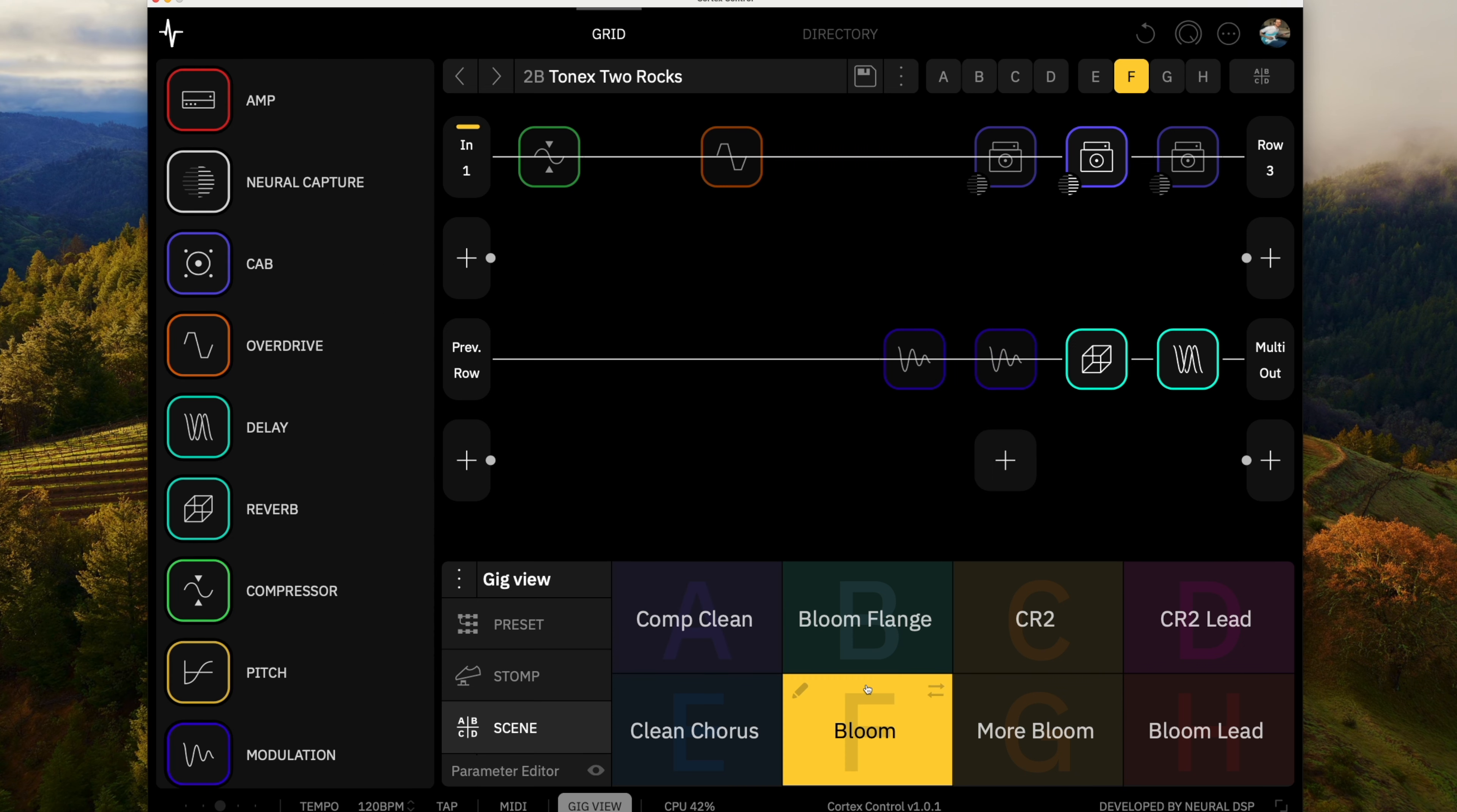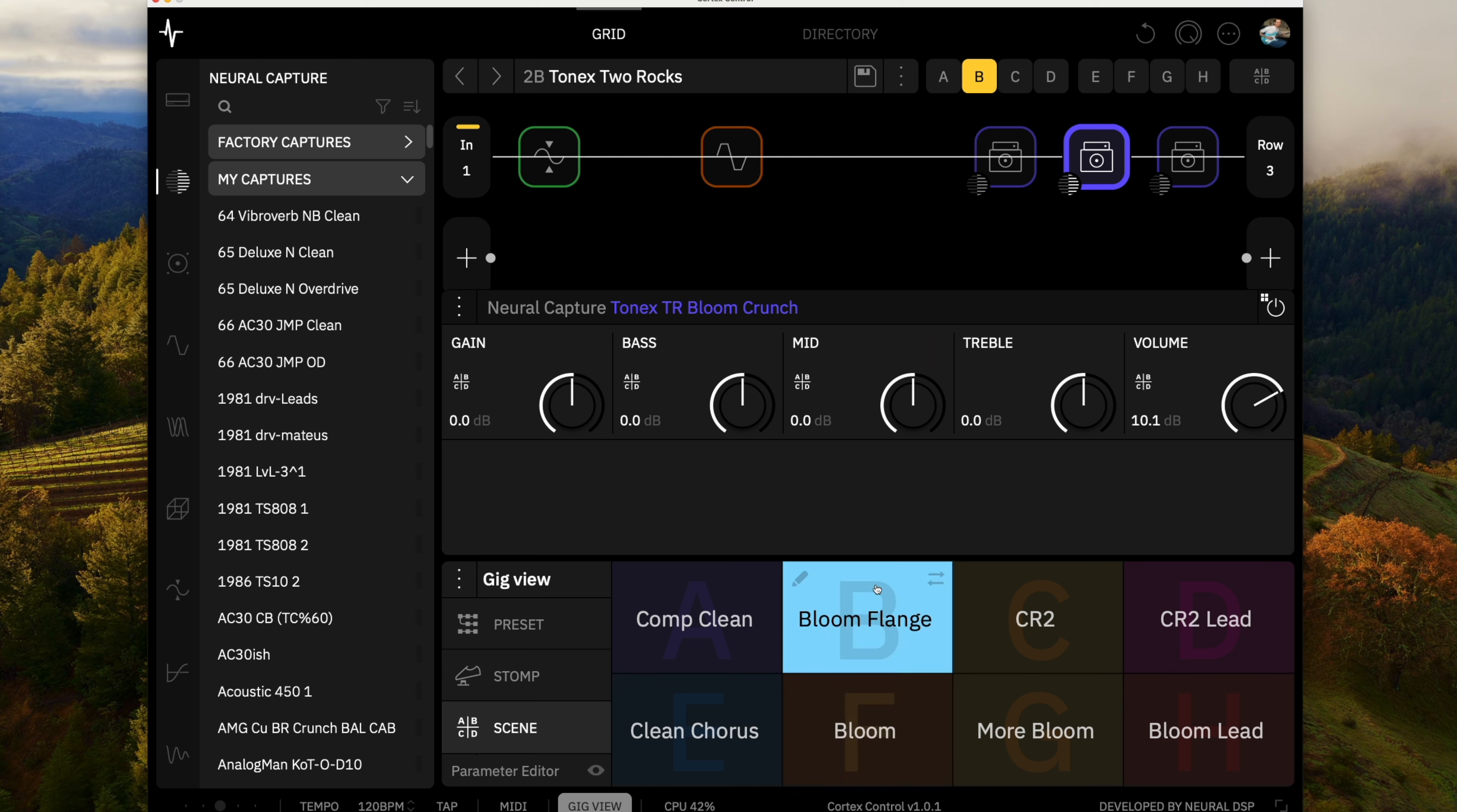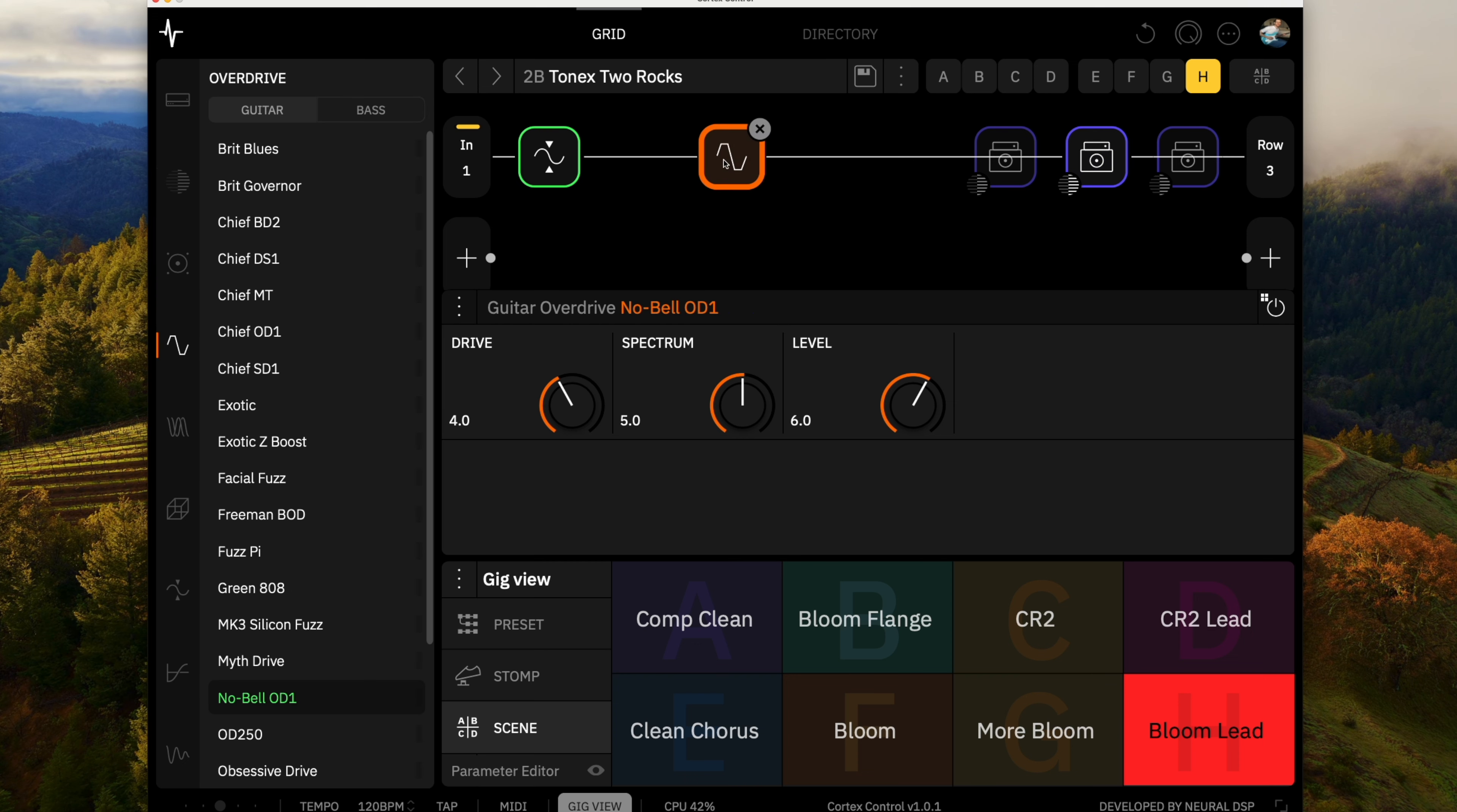For the Bloom, again with this one I'm pulling the gain back just a little bit. We can flange that a little bit. This one I'm just pumping up the gain just a little bit. And then on this one I've got the compressor and the OD-1 in front of it.